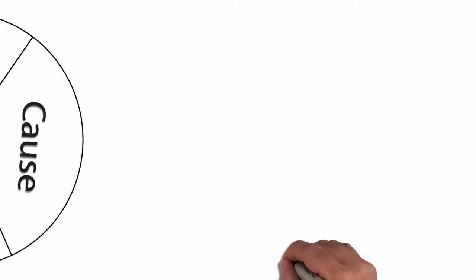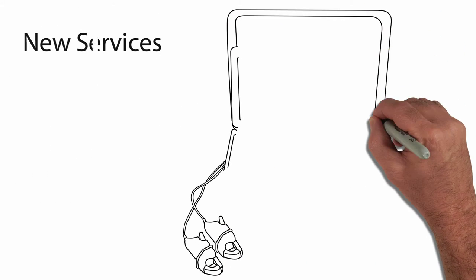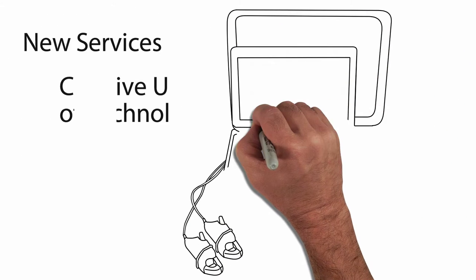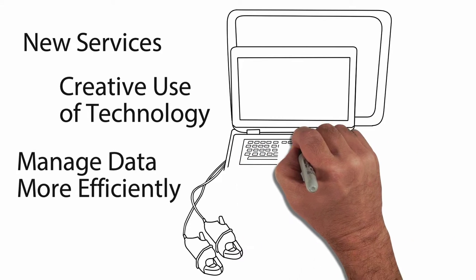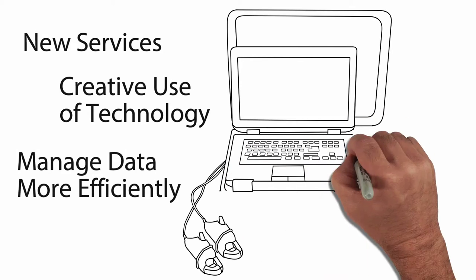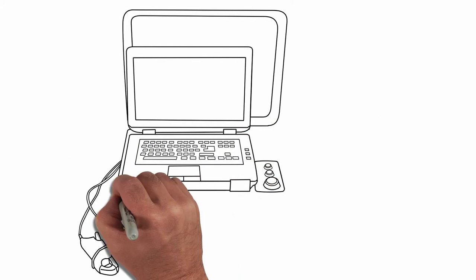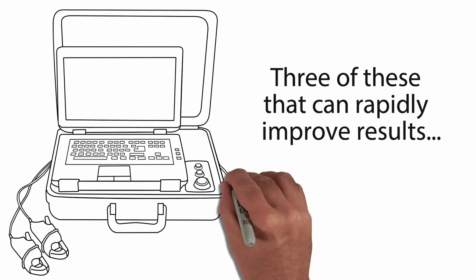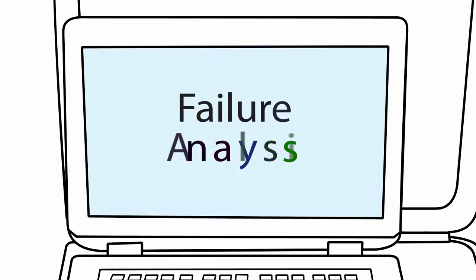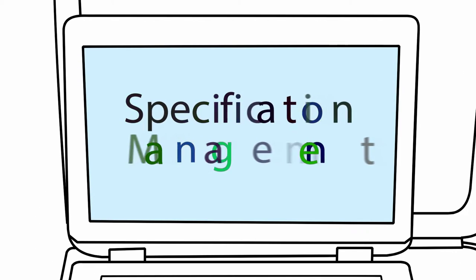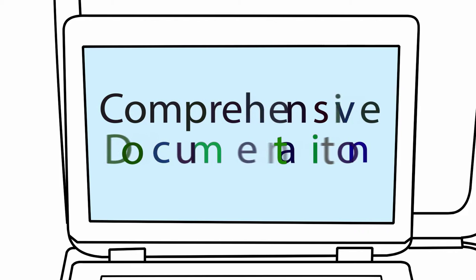The most progressive motor shops are providing new services that creatively use technology to manage data more efficiently than ever before. Three of these services that can rapidly improve your results are failure analysis, specification management, and comprehensive documentation.